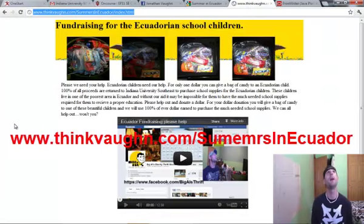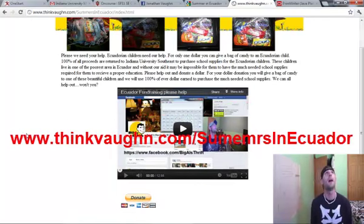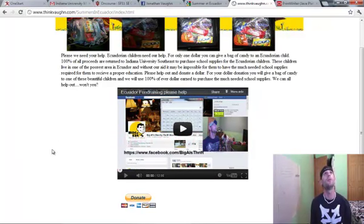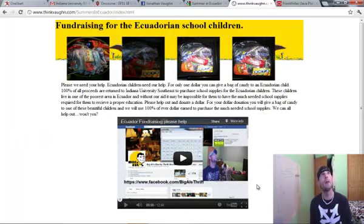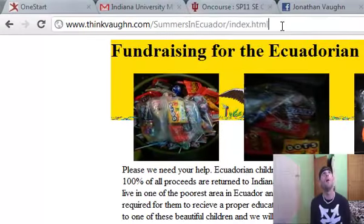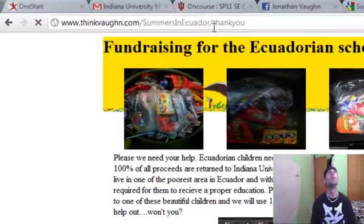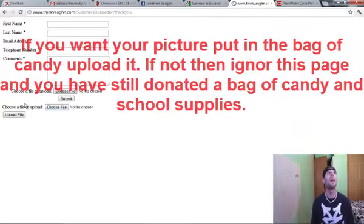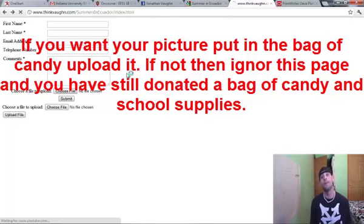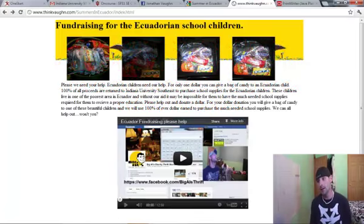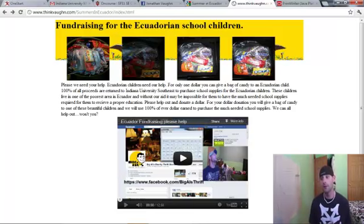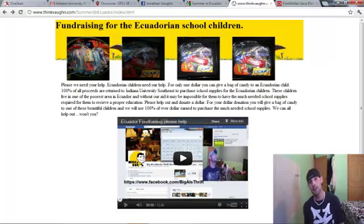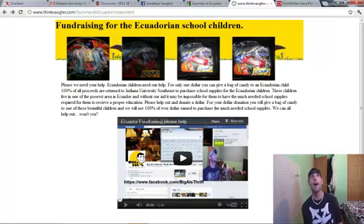I've set up a fundraiser on my webpage, thinkvon.com backslash summers in Ecuador. If you go there, you're able to donate a dollar if you want. For every dollar that you donate, one of these beautiful big bags of candy will be handed to one of the children. After you donate, you're going to be redirected to a page that allows you to upload a file with your picture and your contact information. We'll put your picture inside of the bag of candy so that the child can see. And we're going to video record everything.